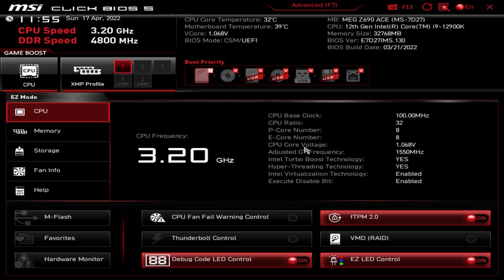We are back with another video and today we're checking out another BIOS — this is the BIOS for the MSI MEG Z690 ACE. This BIOS should be pretty much the same across all of MSI's Z690 motherboards. Obviously the color and look of the BIOS might be a little bit different depending on which board you have, but the overall structure should be pretty much the same.